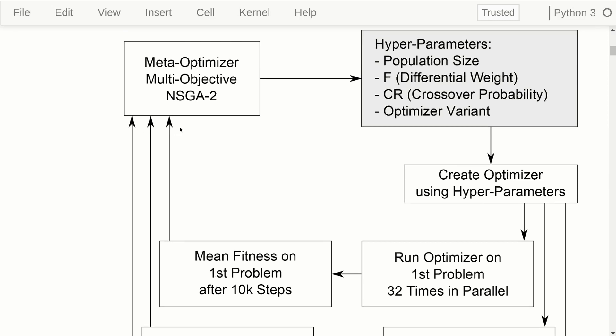There really should be five arrows here, one for each of the problems. Then the NSGA2 creates new parameters for our optimizer, we try them, and we feed the resulting meta-fitness back into NSGA2. This loop repeats until we have hopefully found a list of parameters for differential evolution that work well on these five different problems.